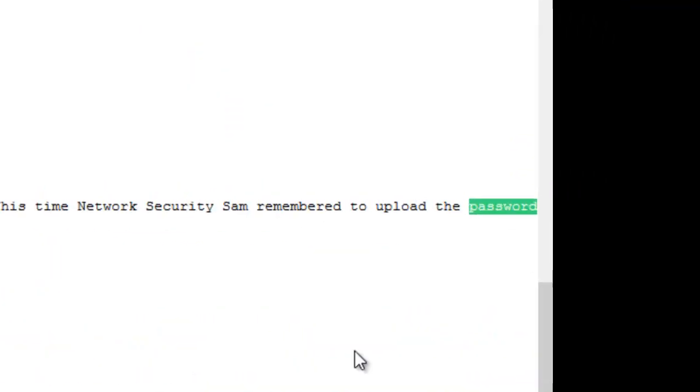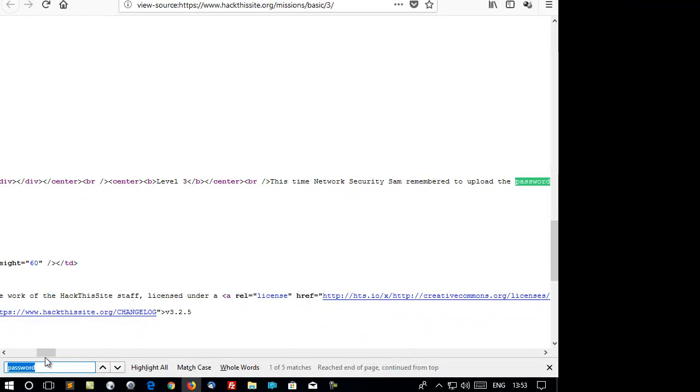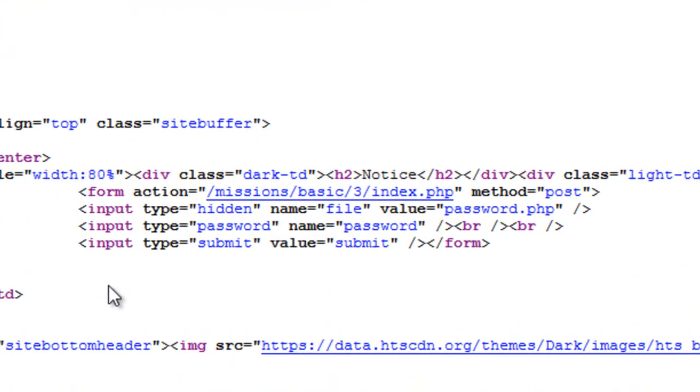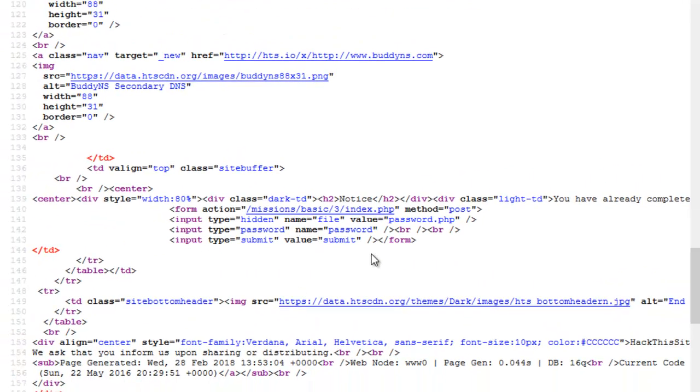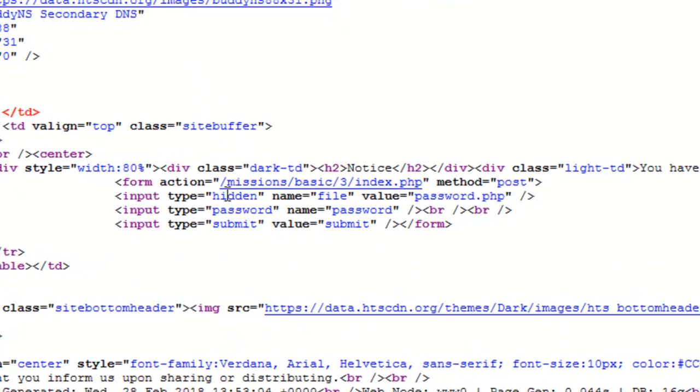It finds that one. There's nothing on that. It's saying the password is uploaded. So we'll come and have a look here. What does it say?